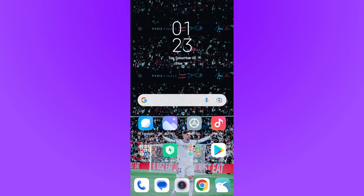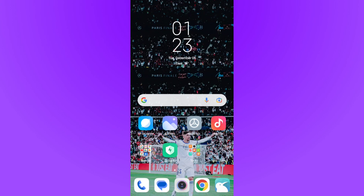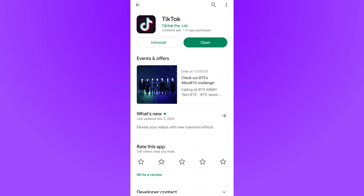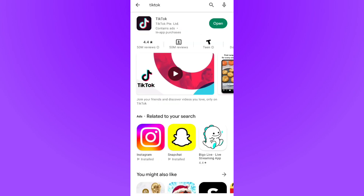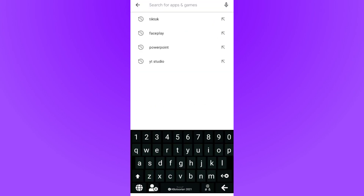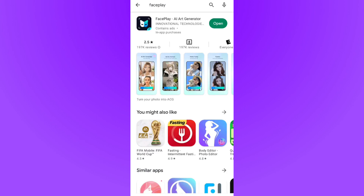If it isn't available for you, all you need to do is come out of TikTok and go to the Play Store or App Store. This is the only other option — go to the Play Store or App Store and search for Face Play.